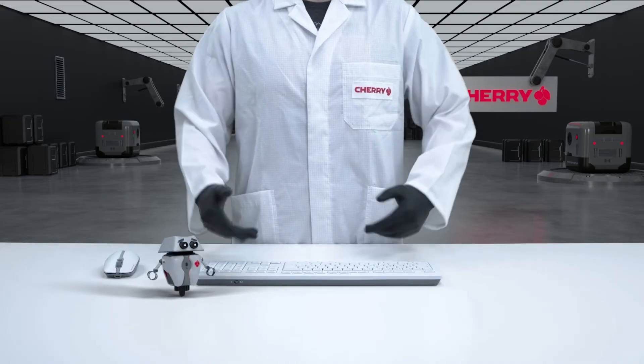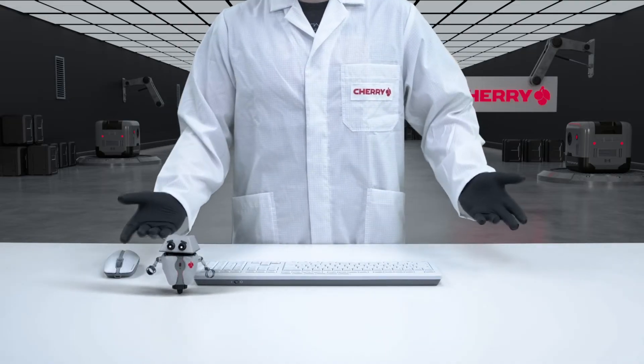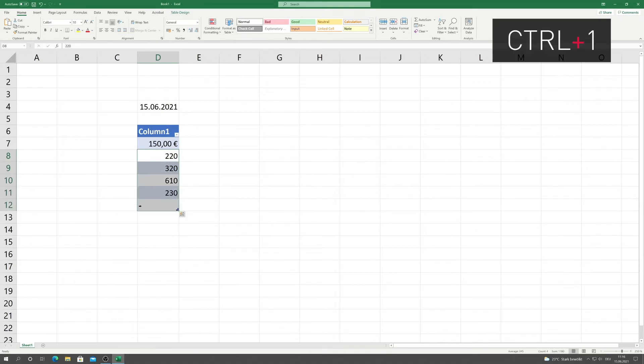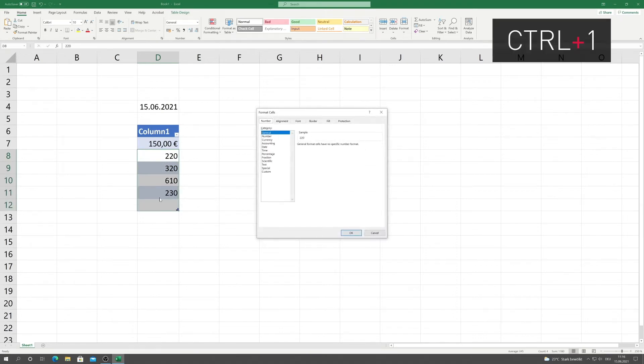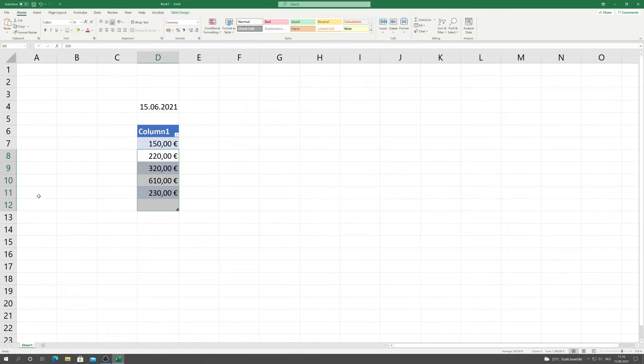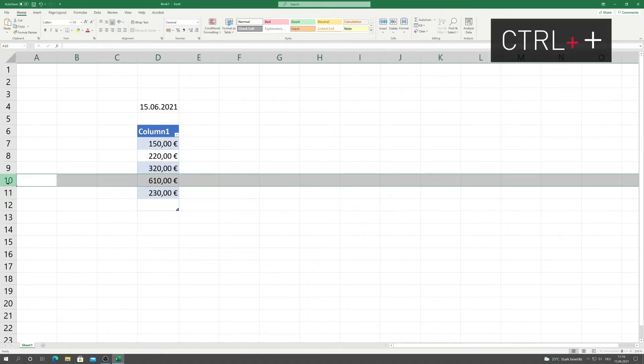If you want to format several columns and rows, you should rather do this with Ctrl-1 in the cell formatting window. If you want to add another row to the table, Ctrl-Plus is the fastest option.